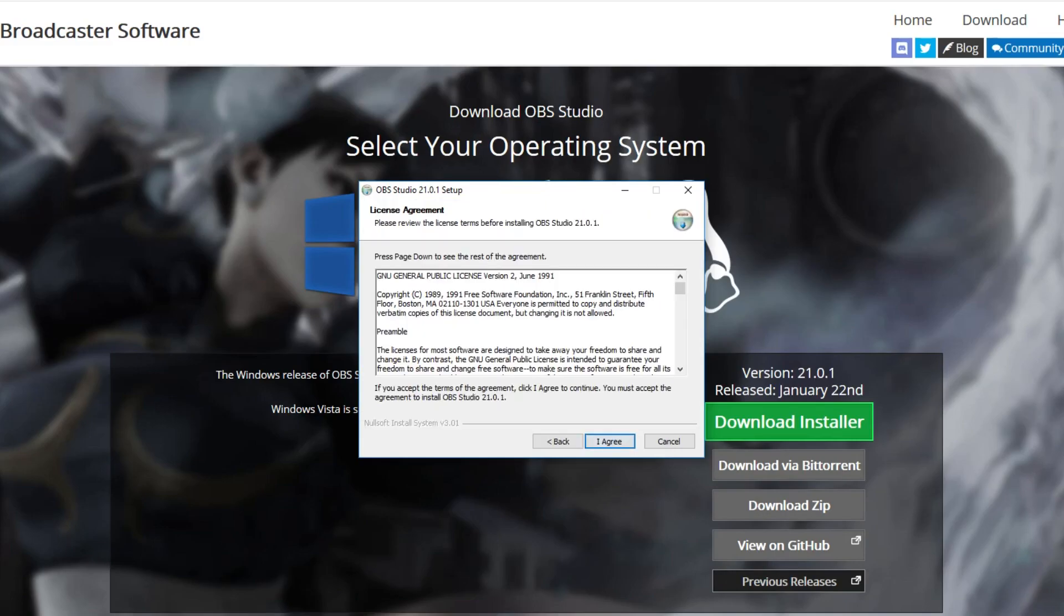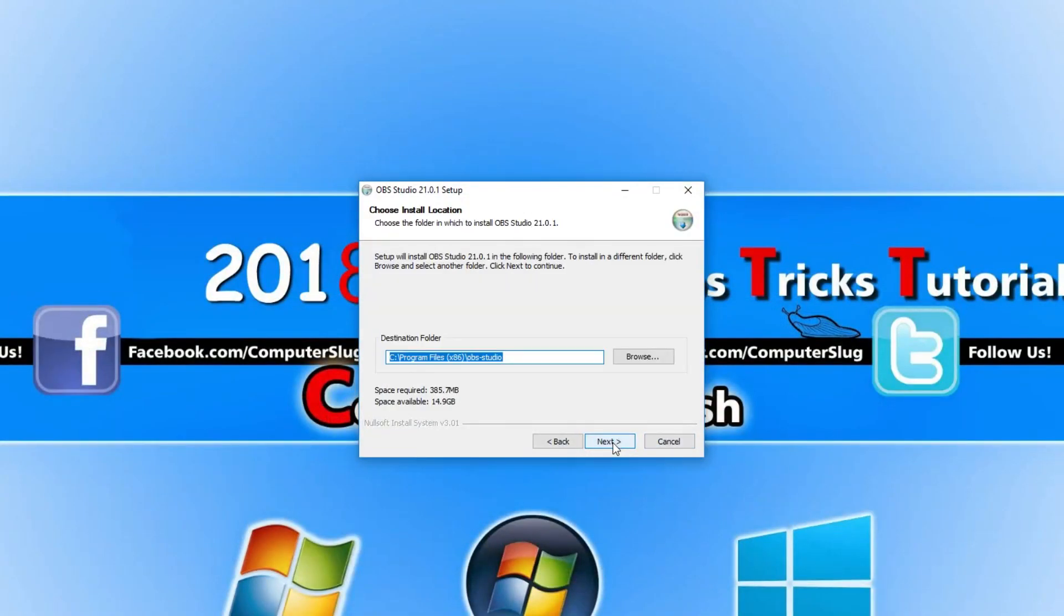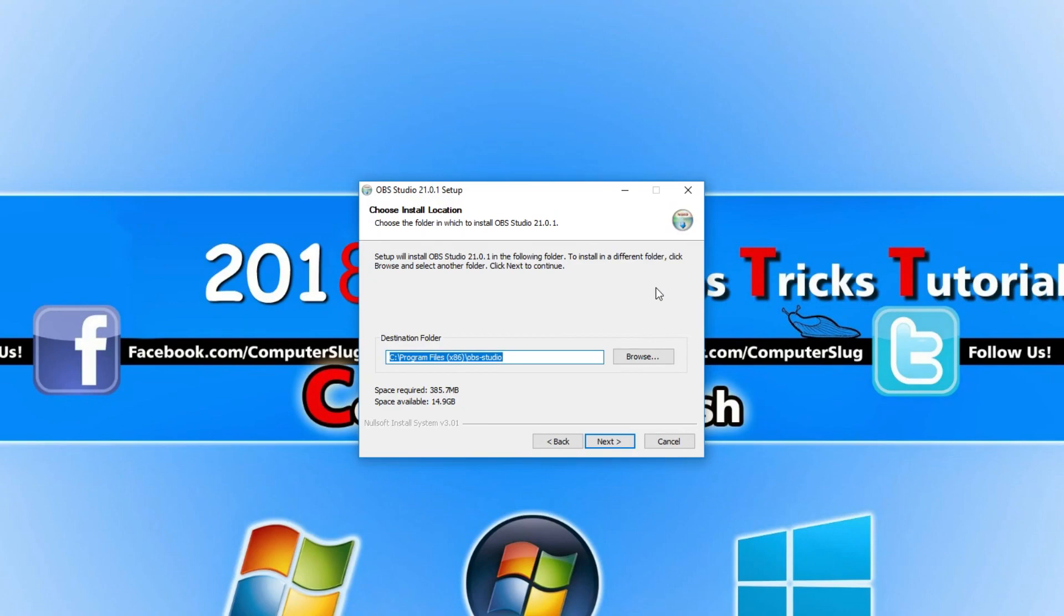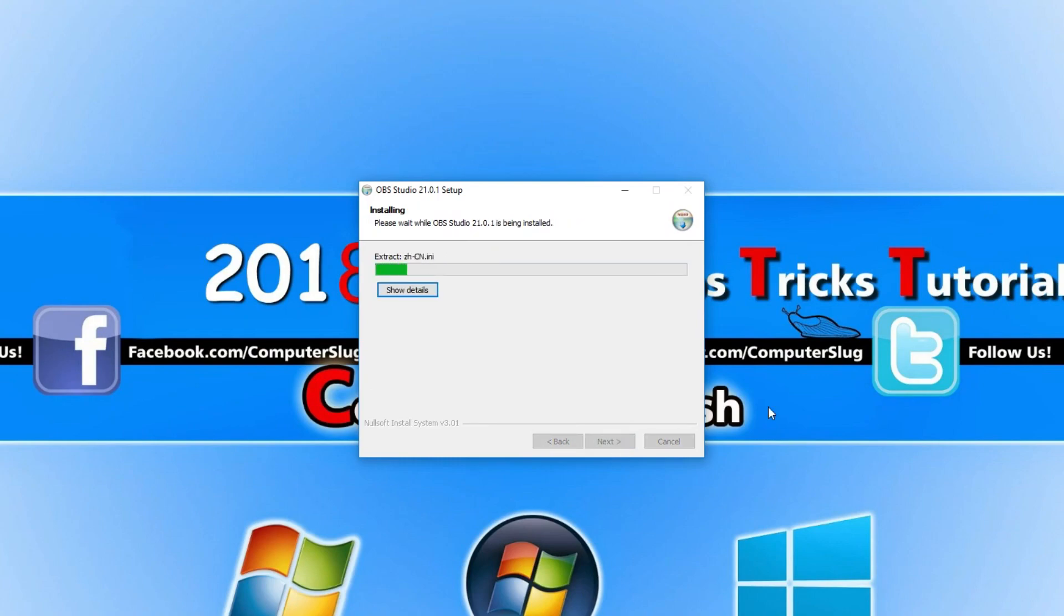You now need to go Next and we need to go I Agree. You now need to select where you'd like to install OBS. I'm happy with it being installed on my C drive. I'm now going to go Next and Install.